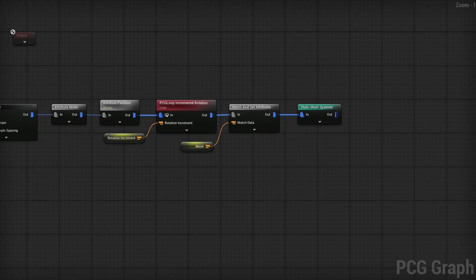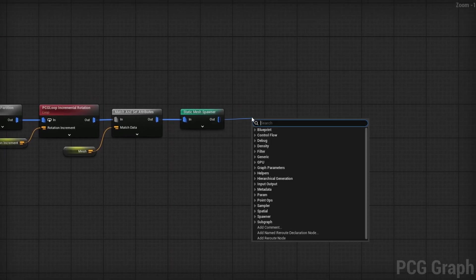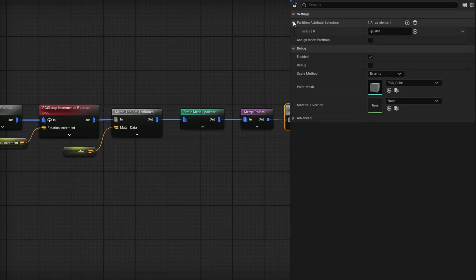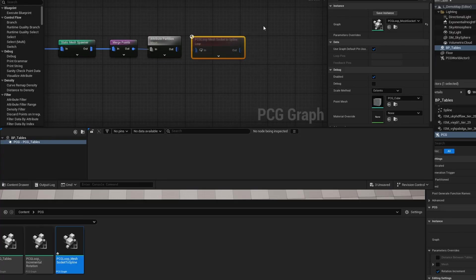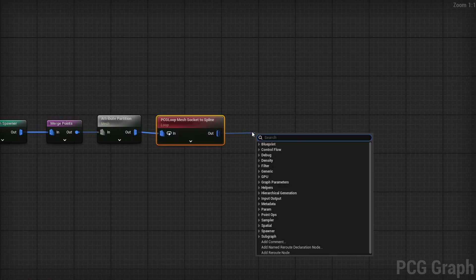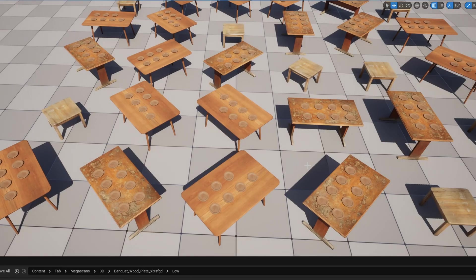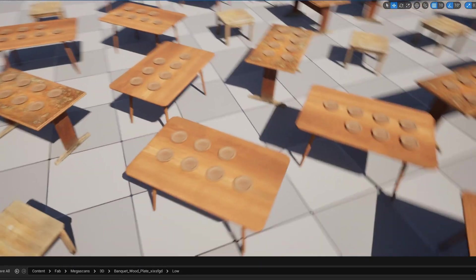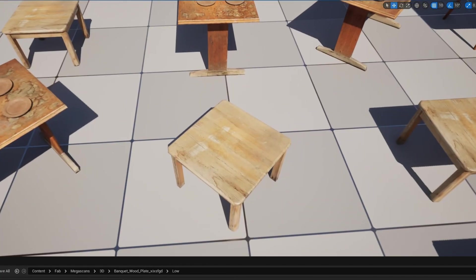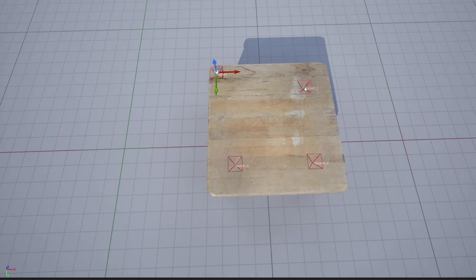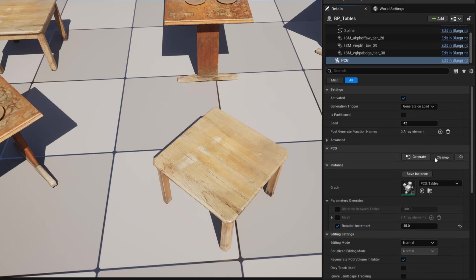Back in the PCG Tables graph, after the Static Mesh Spawner, use a Merge Points node to re-merge all points. Then add another Attribute Partition — this time set it to mesh instead of index, so points are separated by mesh type. Drag in the Mesh Socket To Spline loop node, plug the Attribute Partition into it, then add a Static Mesh Spawner with a simple mesh entry for our plate. Looking at the viewport, we now have plates on the tables, though right now every table looks exactly the same. One table didn't spawn anything — let's move the sockets a bit and do a cleanup and generate.